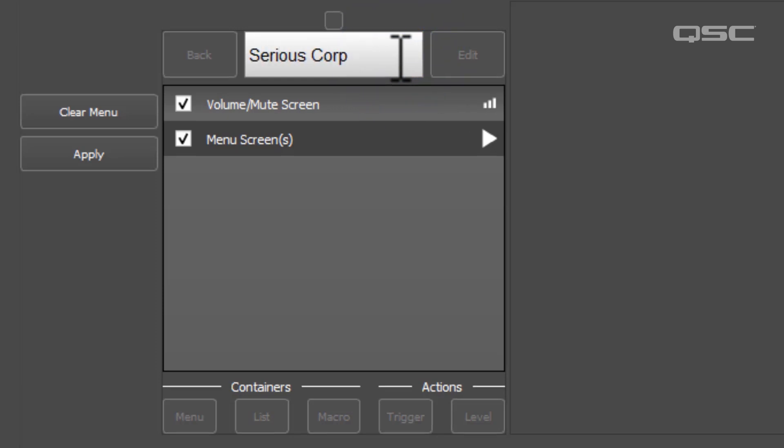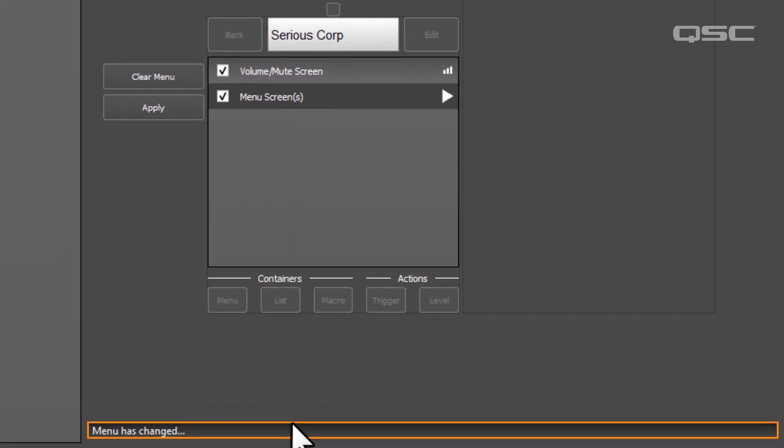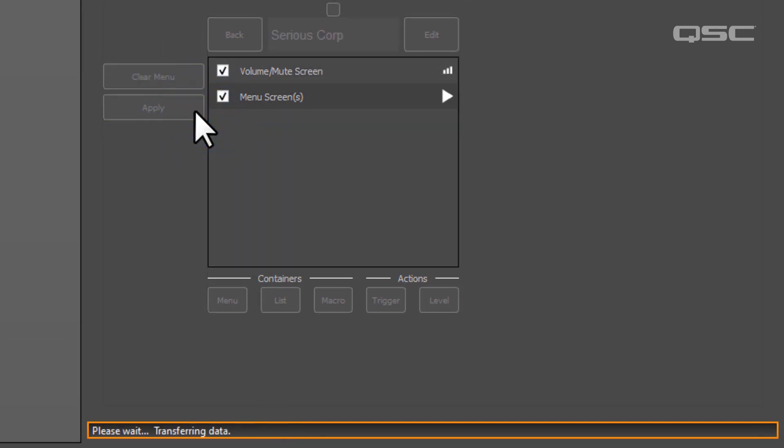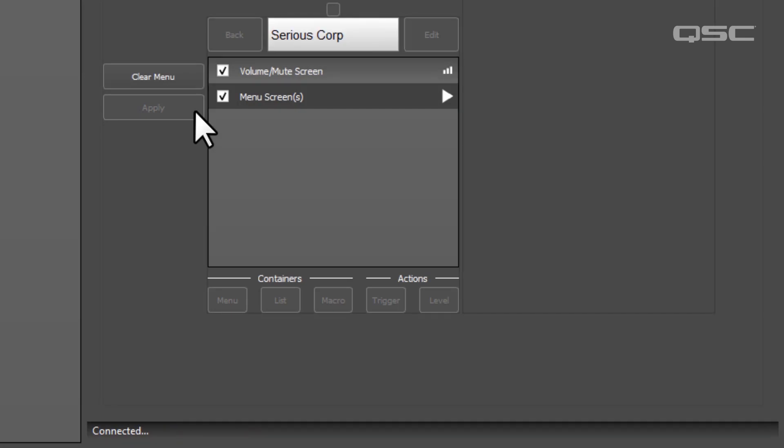you'll notice an orange notification bar at the bottom of the screen alerting you that the Menu has changed, but has not been deployed yet. You can send your changes to the device by selecting Apply, and your device will update.